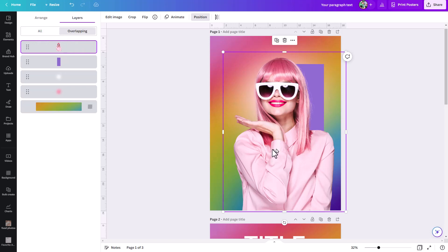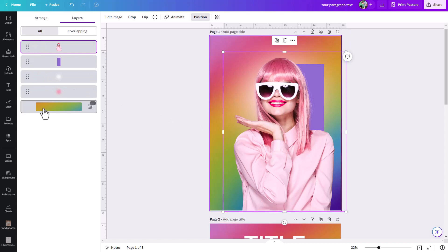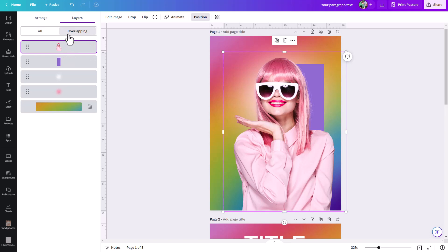Basically, if you select any object, it's going to show you everything if you're under all, all the layers in your document. But if you're under overlapping, it's just going to show you any objects that overlap with your current selected layer.